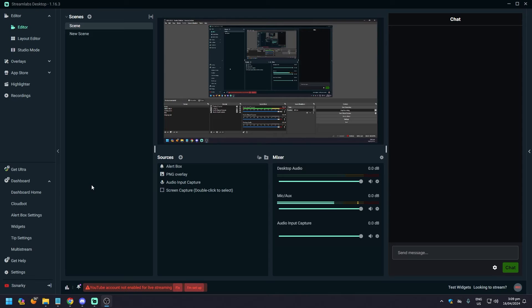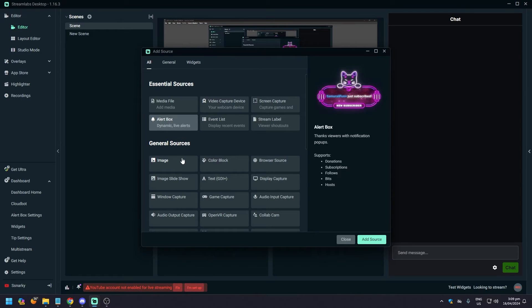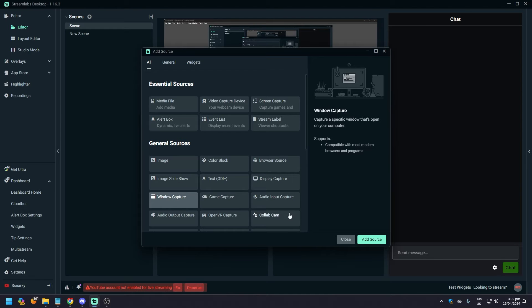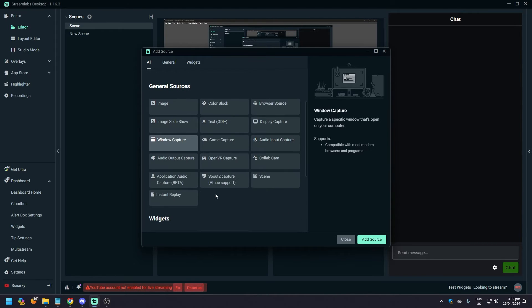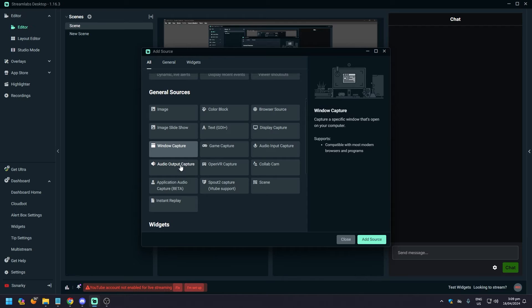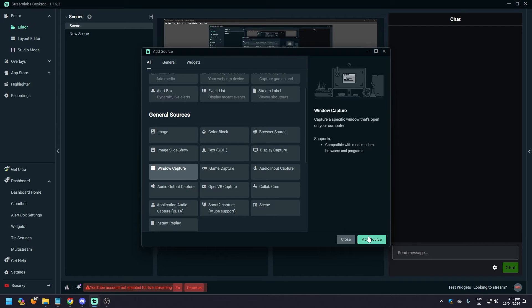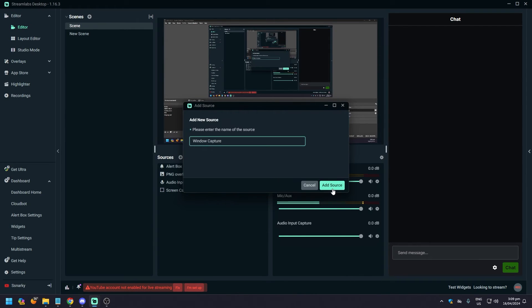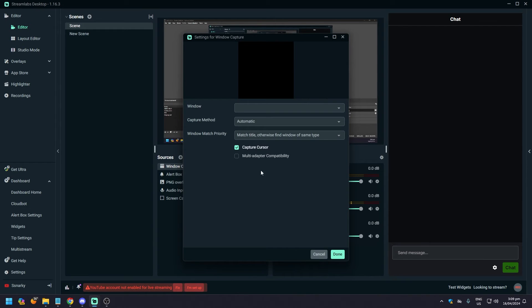So to add Spotify, just click on Sources, click on that, and then click on Window Capture. Audio Output can work too, but for this we'll just do Window Capture. Add source.